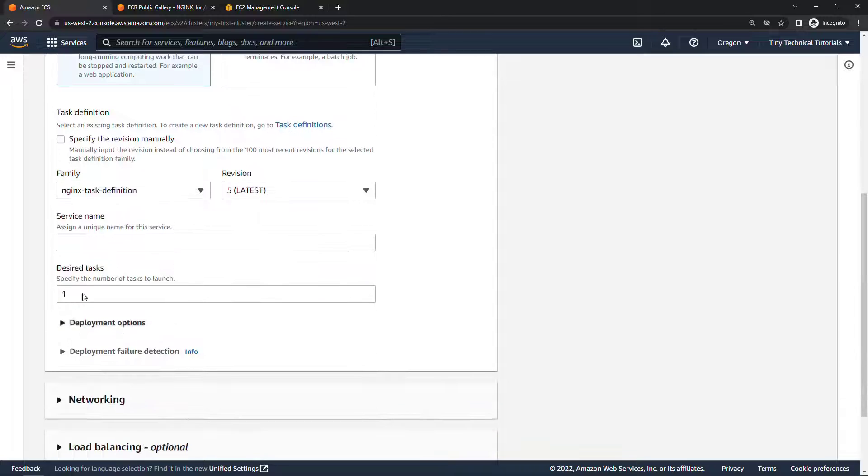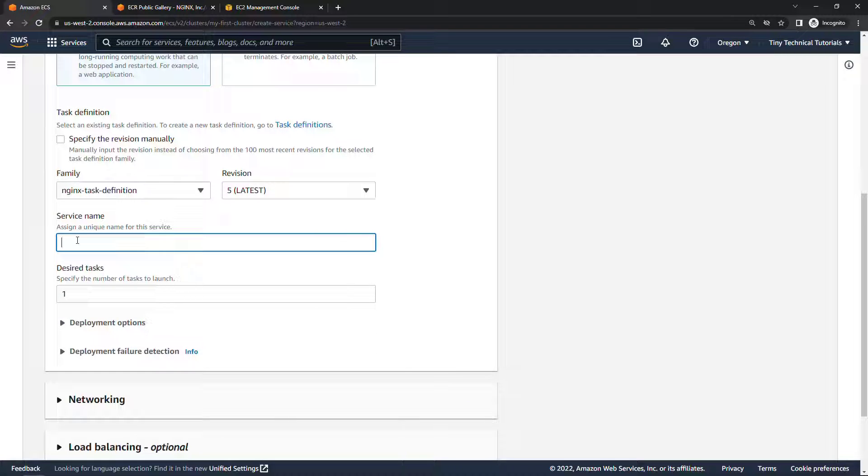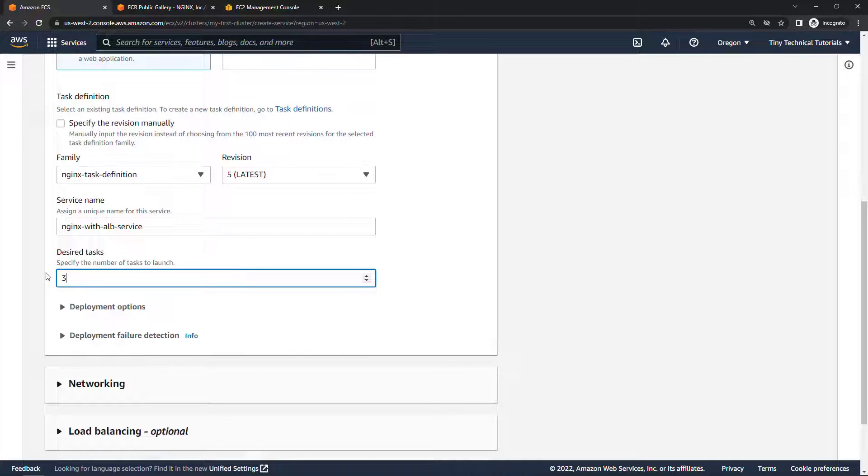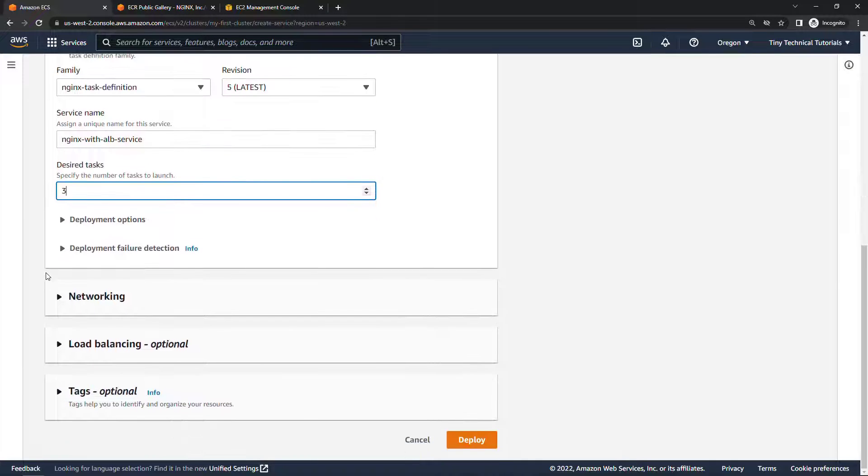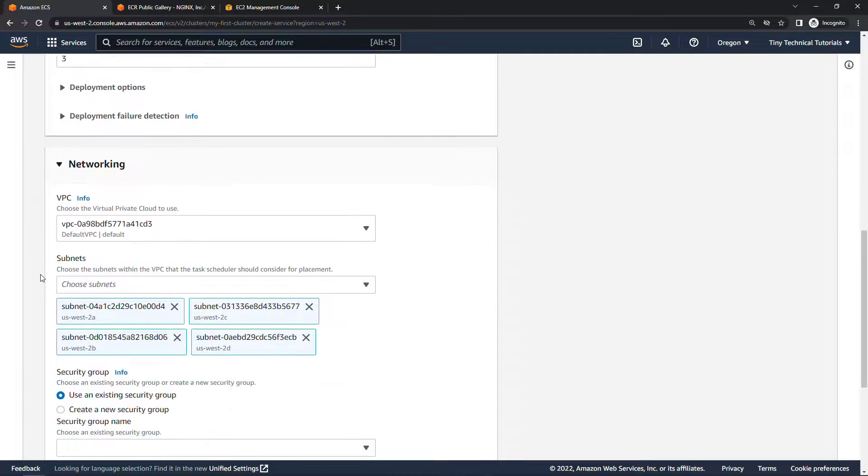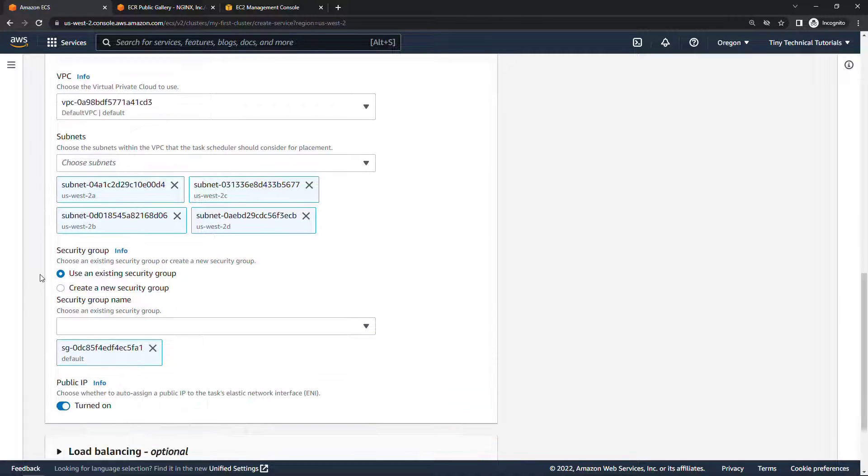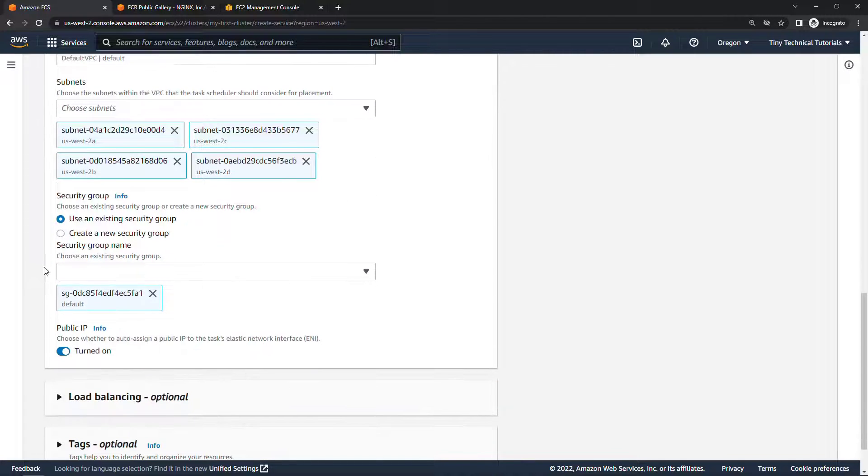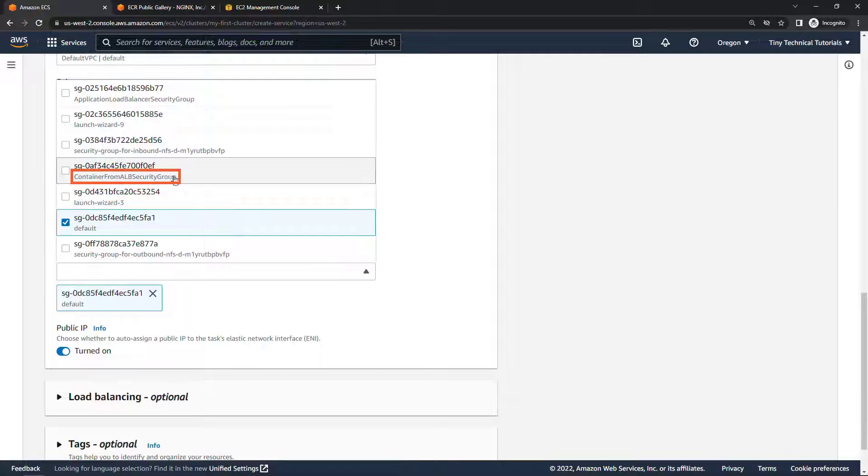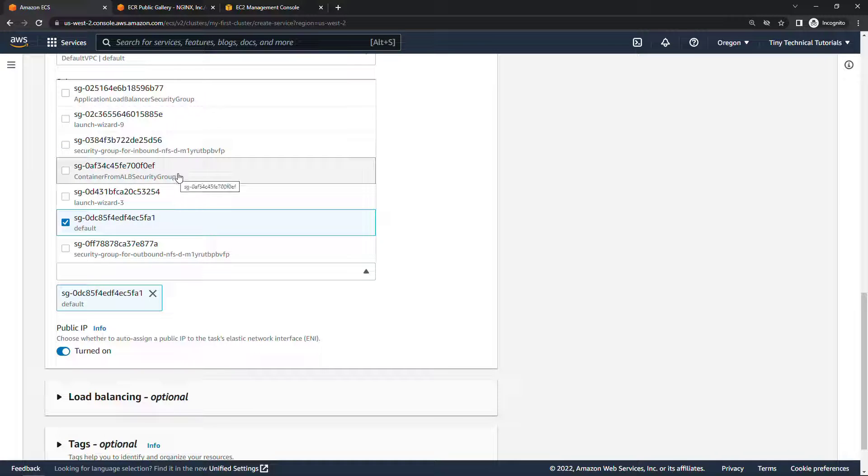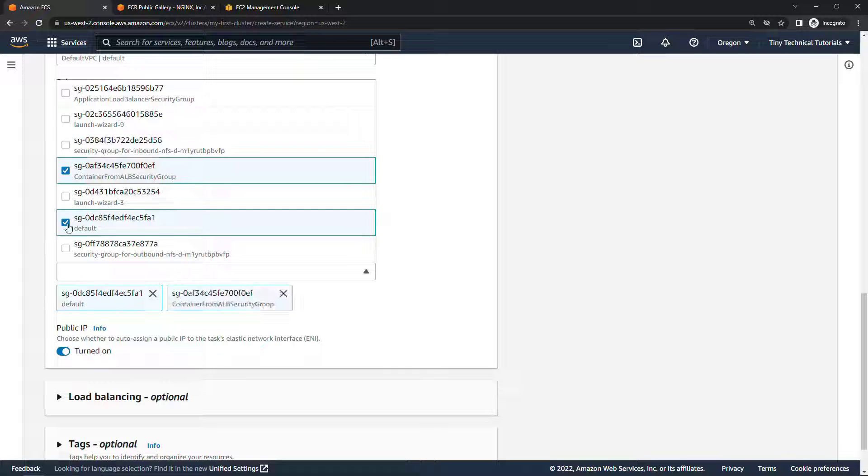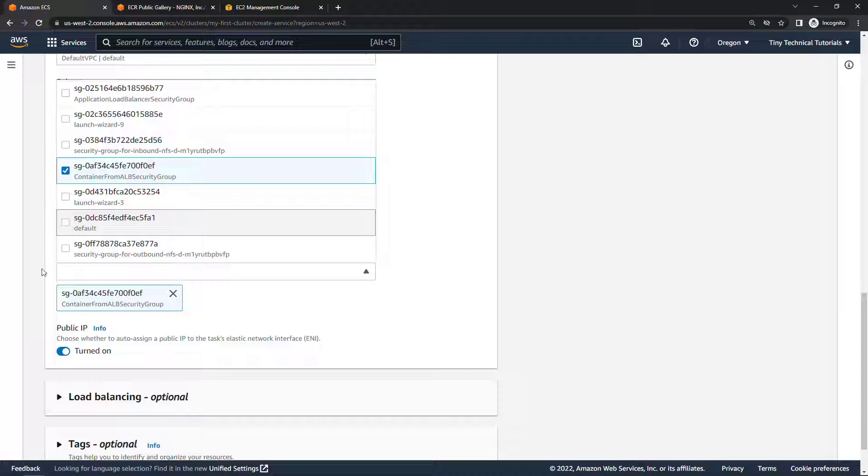And then for service name I'll say nginx with ALB service. In here let's go with launching three tasks. I'll leave everything else the same in that section. Under networking, make sure you use an existing security group here and this one should be using the container from ALB security group so this is what's going to allow traffic from the load balancer to the container. We can deselect this other one.